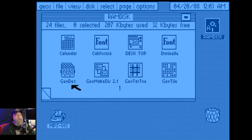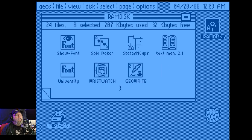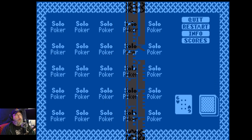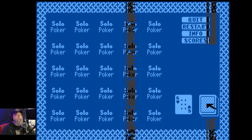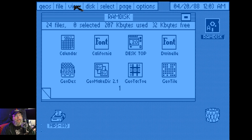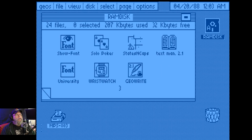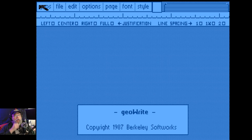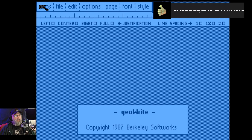Desktop. GeoWrite. Make directory. Notes. Font. Solo poker — I don't think it works. No. No elves. No. Yeah, no. Kabloomy. Wrist watch. Font. Text man. GeoWrite — does GeoWrite work? Nope. Does not work. I already tried it. I remember playing this and it didn't work in PAL either.